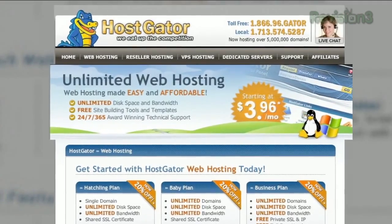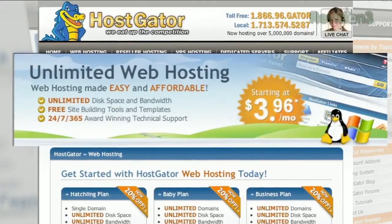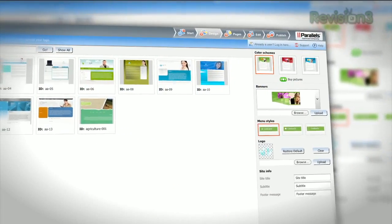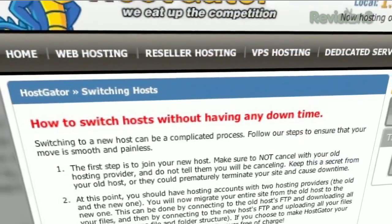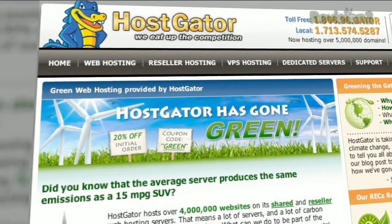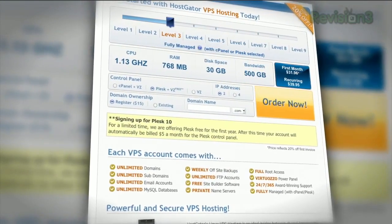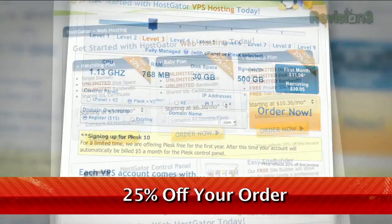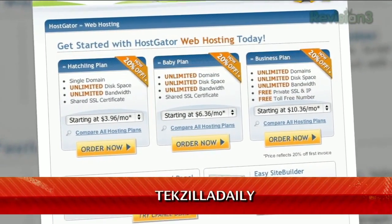HostGator can get your blog or website up and running in minutes. With plans starting at just $3.96 a month, you get 24/7 support and access to website building tools with over 4,000 templates. They'll even migrate your current site for free. HostGator servers are also 130% powered by wind energy. For Revision 3 viewers, HostGator is offering 25% off your order or your first month free. Just go to www.hostgator.com and enter the code TECHZILLA DAILY at checkout.